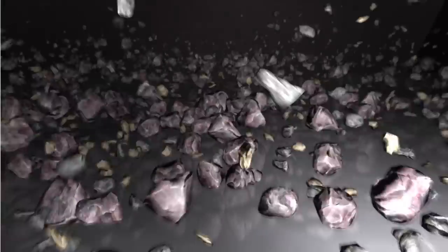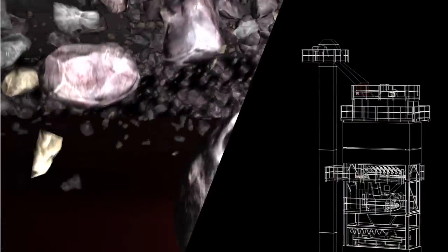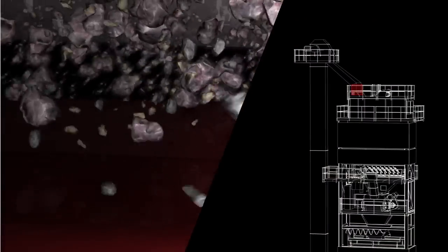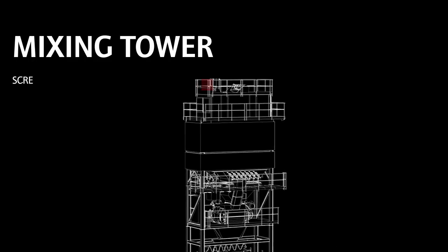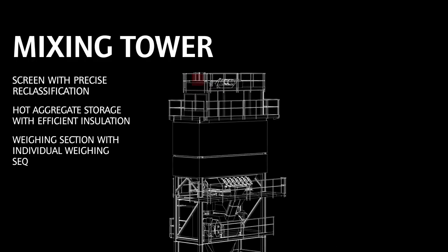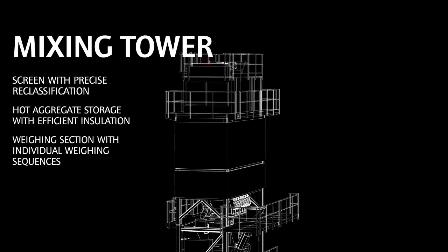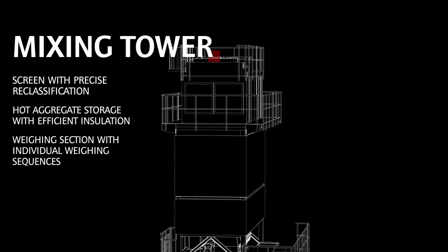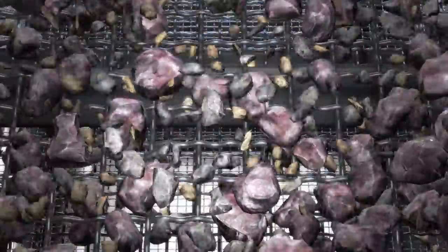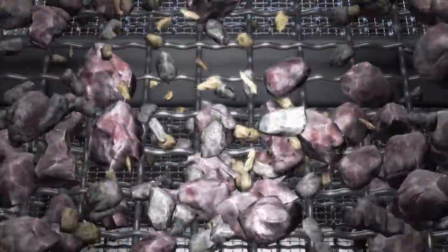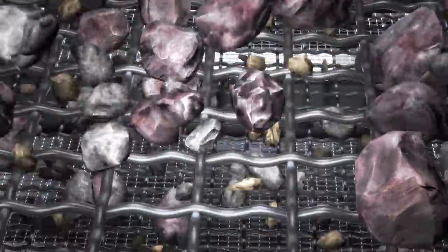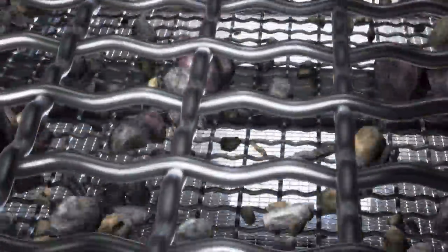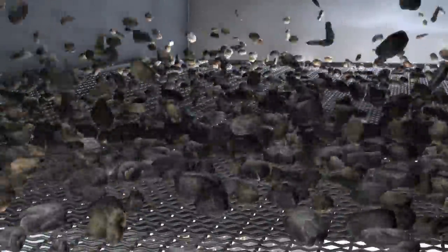For those in a hurry, the bypass offers a short cut. Our journey now takes us to the hot screen. In the hot screen, the minerals are classified by up to six grading fractions and separated according to size.